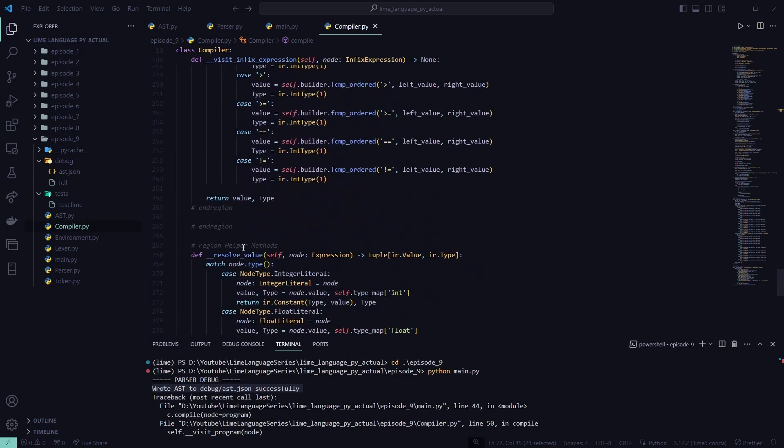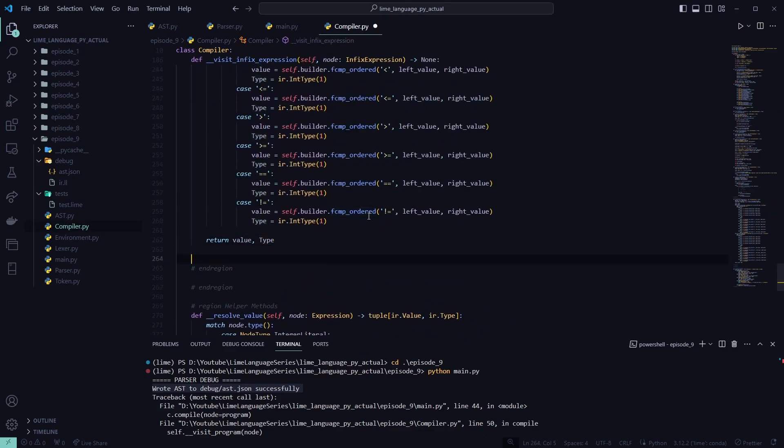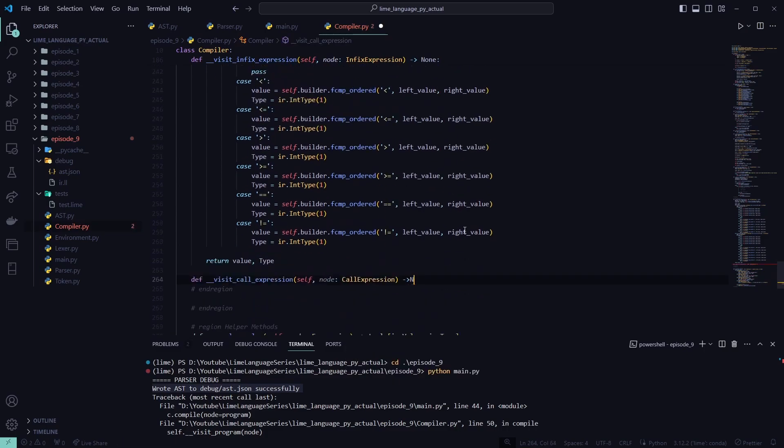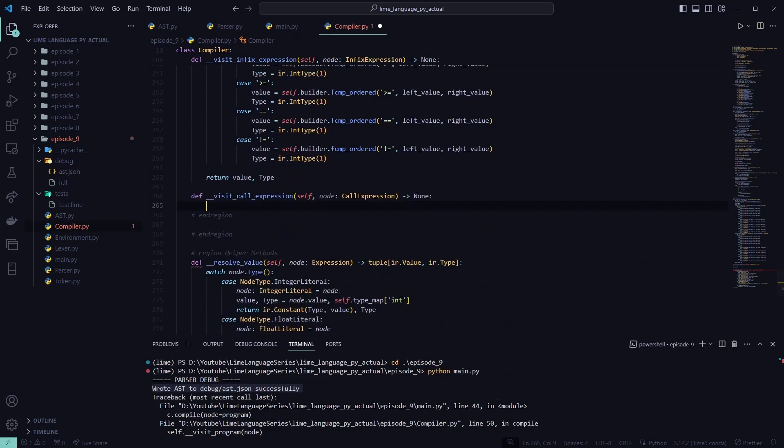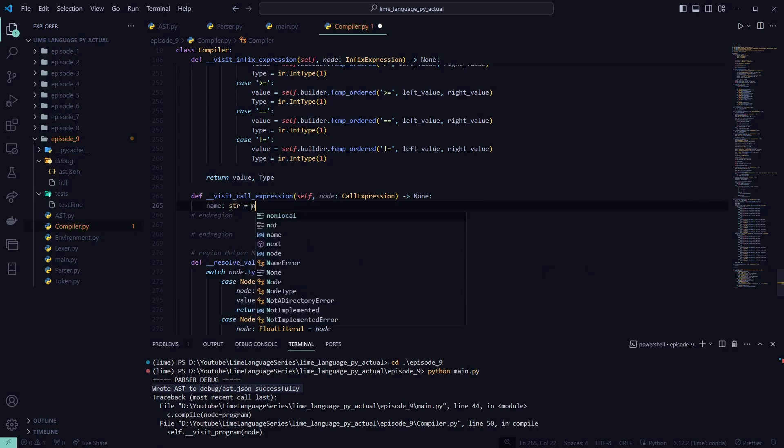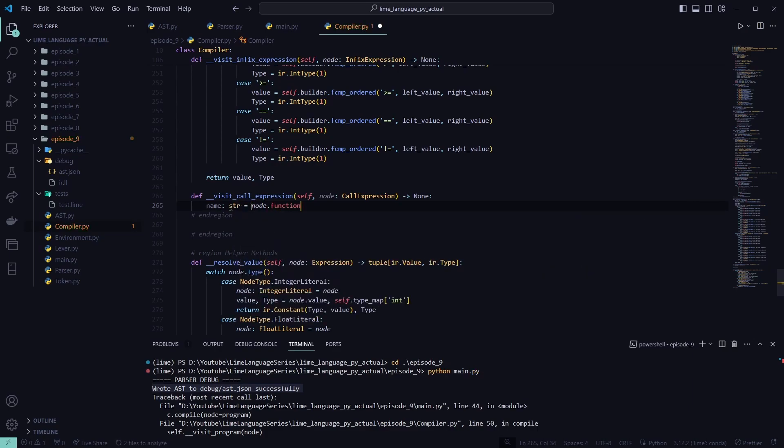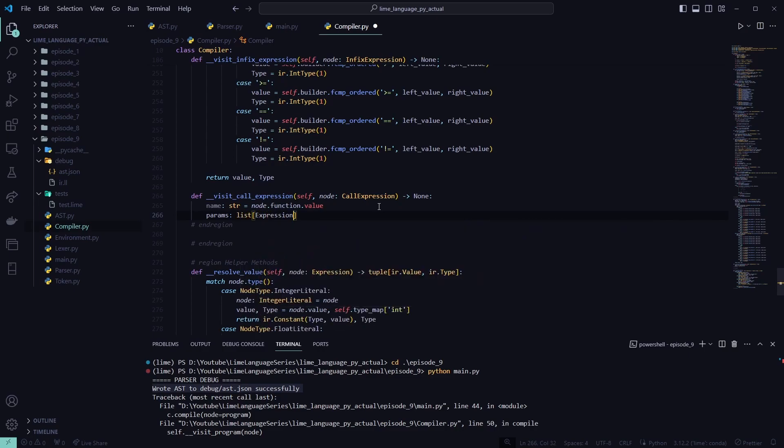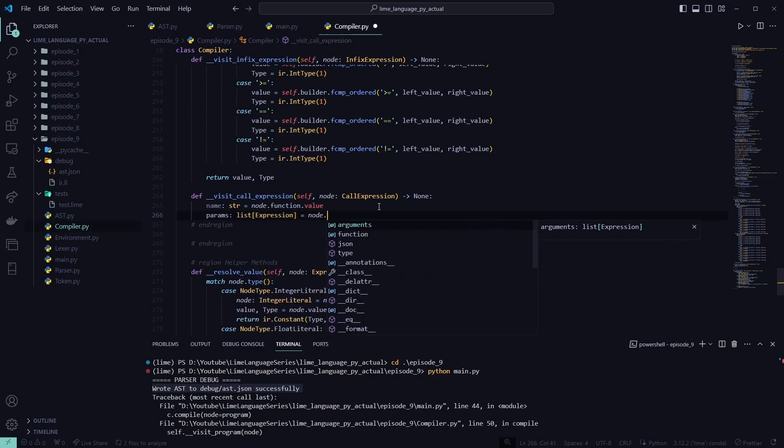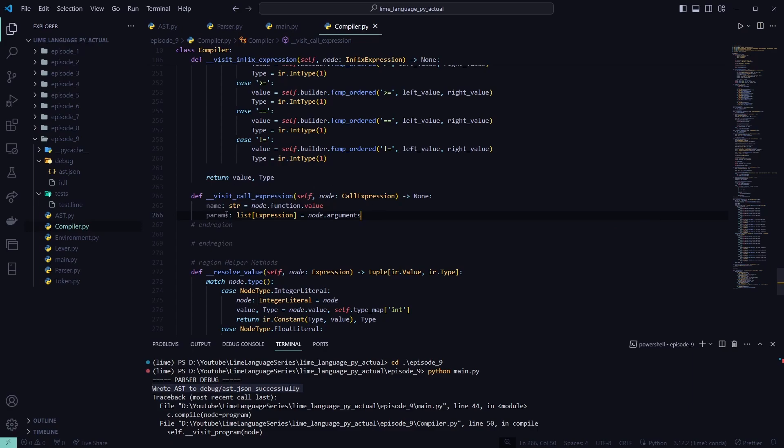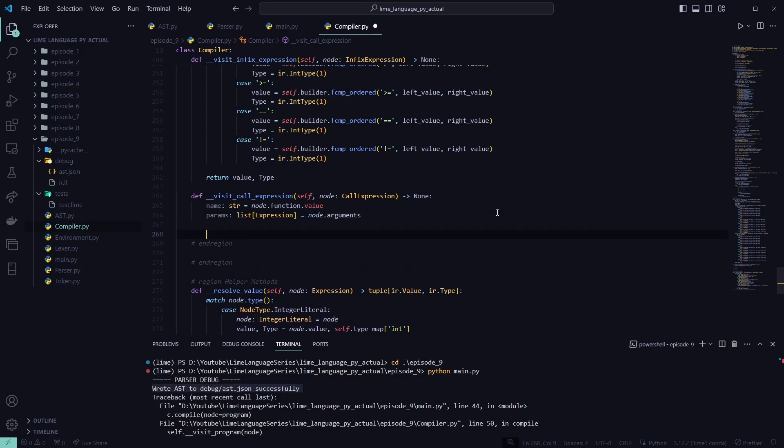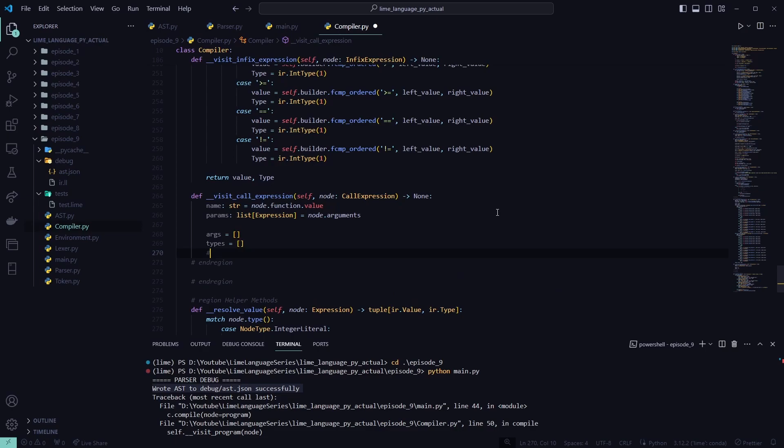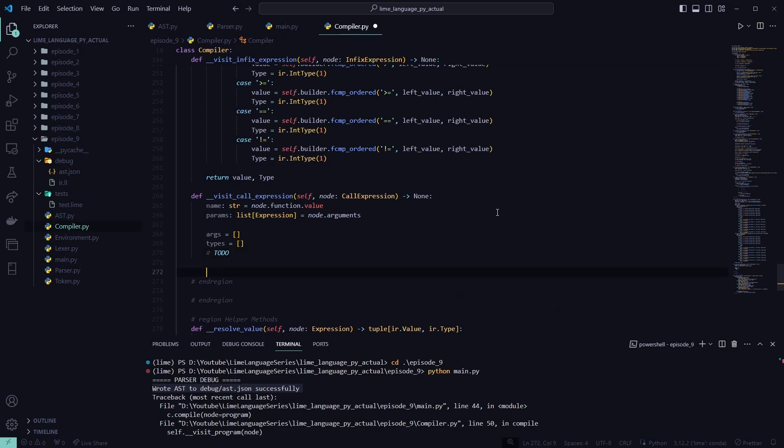We'll scroll all the way down to our visit expressions. So infix expression here. Right below that. We'll do def visit call expression. Self. Then node. Call expression node. We're going to turn back none. First thing we're going to do is take in, get our name of our function. So node.function.value, since this is an identifier literal. To get our params. List expression. Node.arguments. This is going to be empty for now, so we won't use it. We're going to just set two variables here for later. Args and types. And we'll add a to-do here. We won't use those yet, but we'll keep them for now.